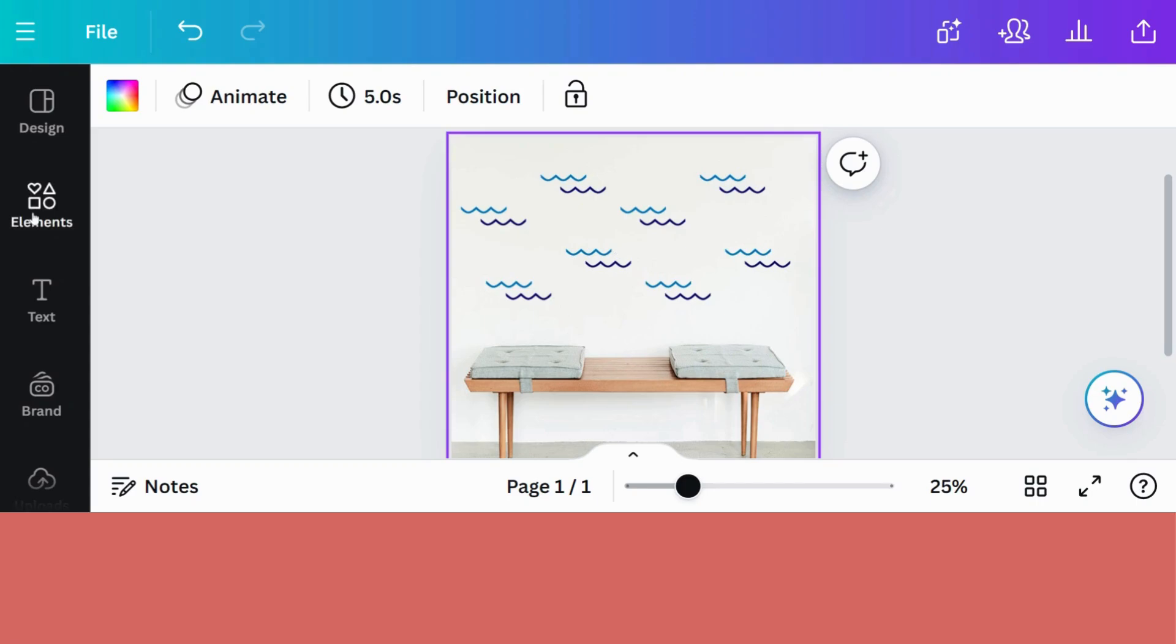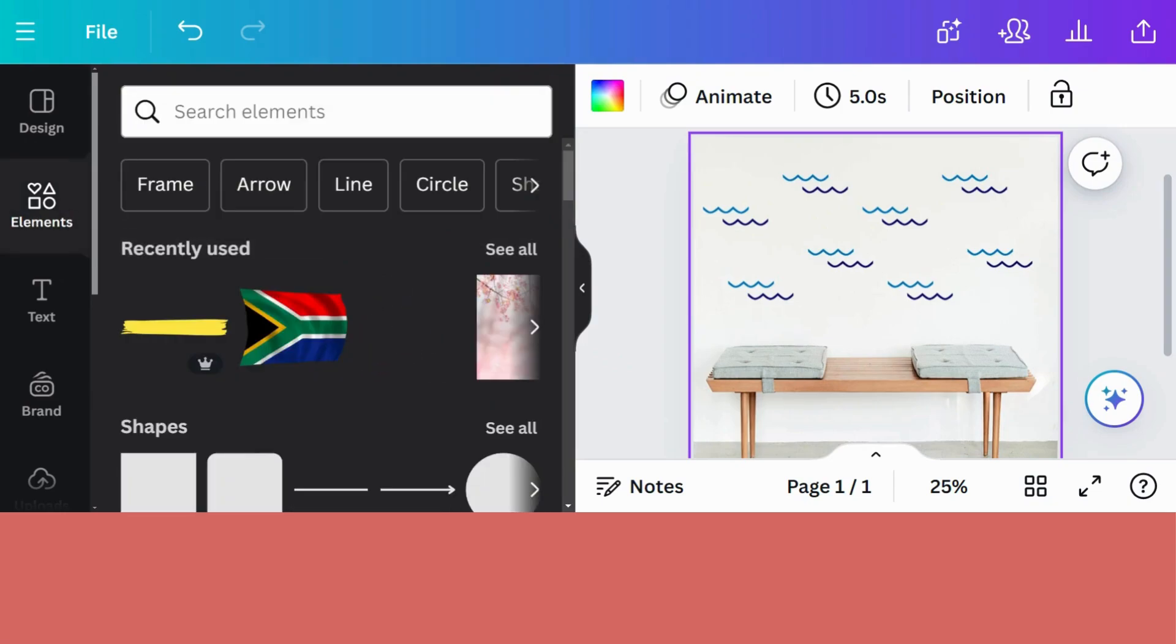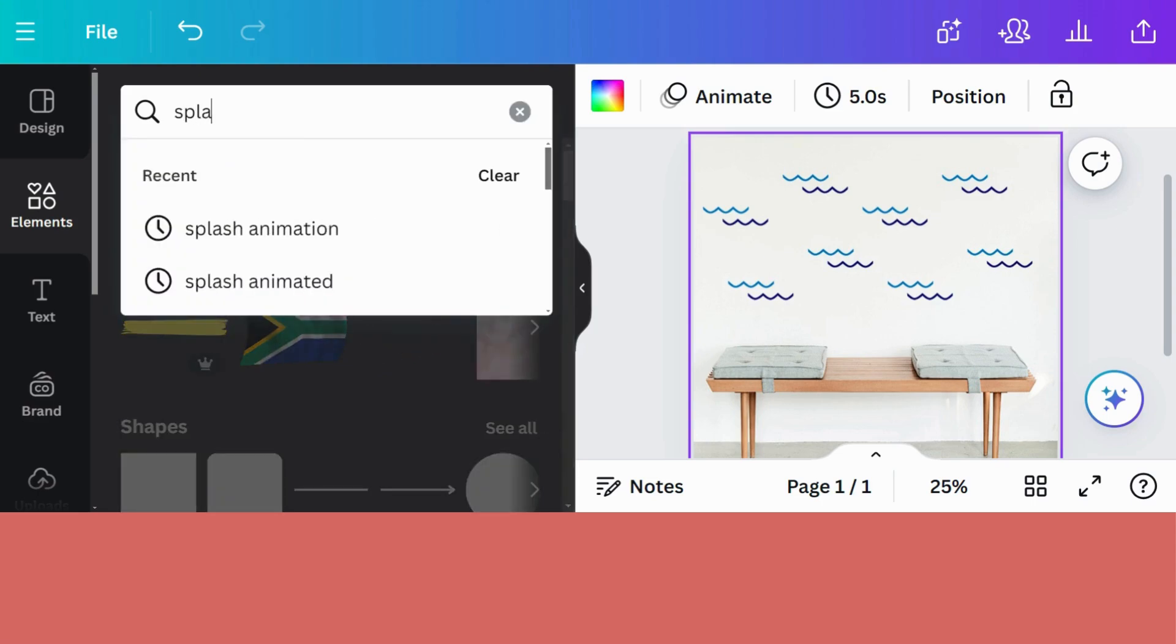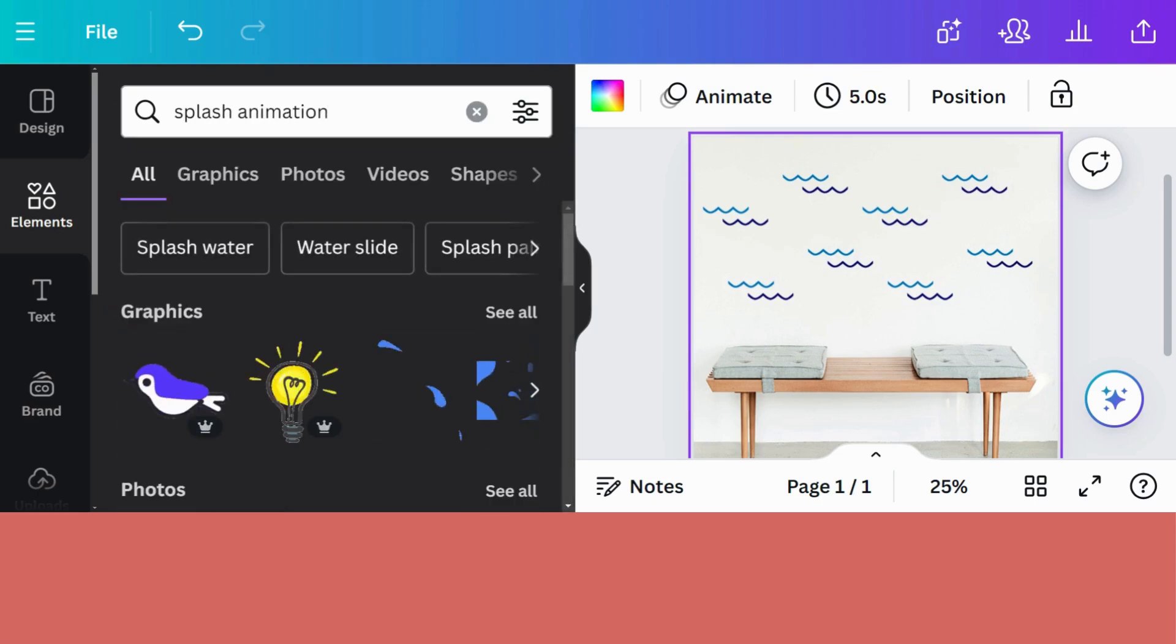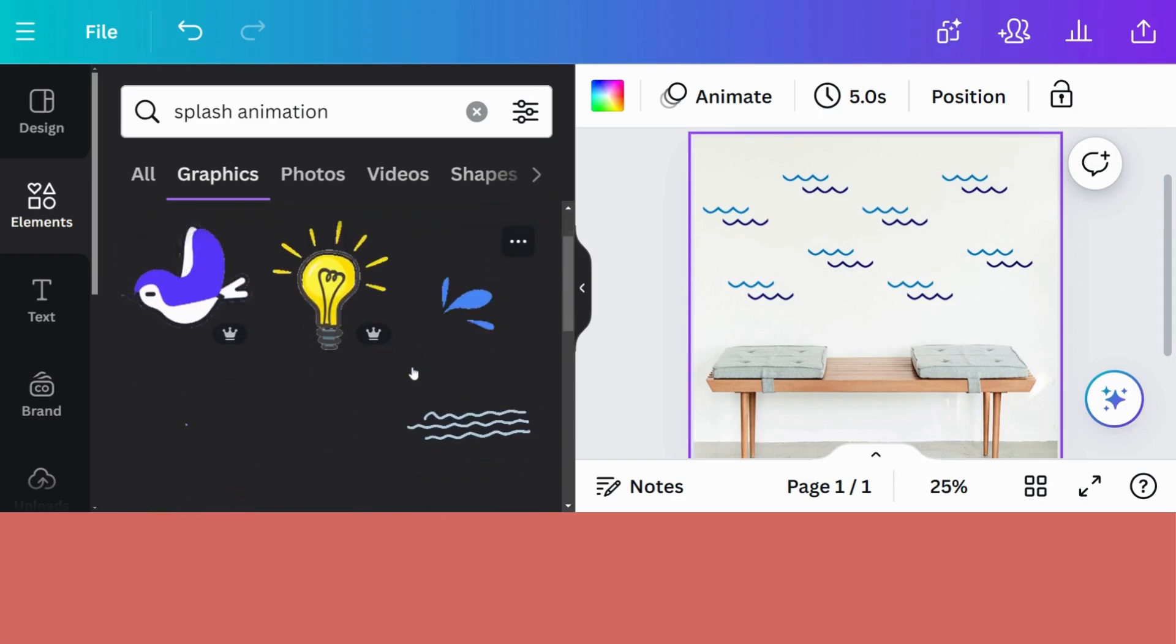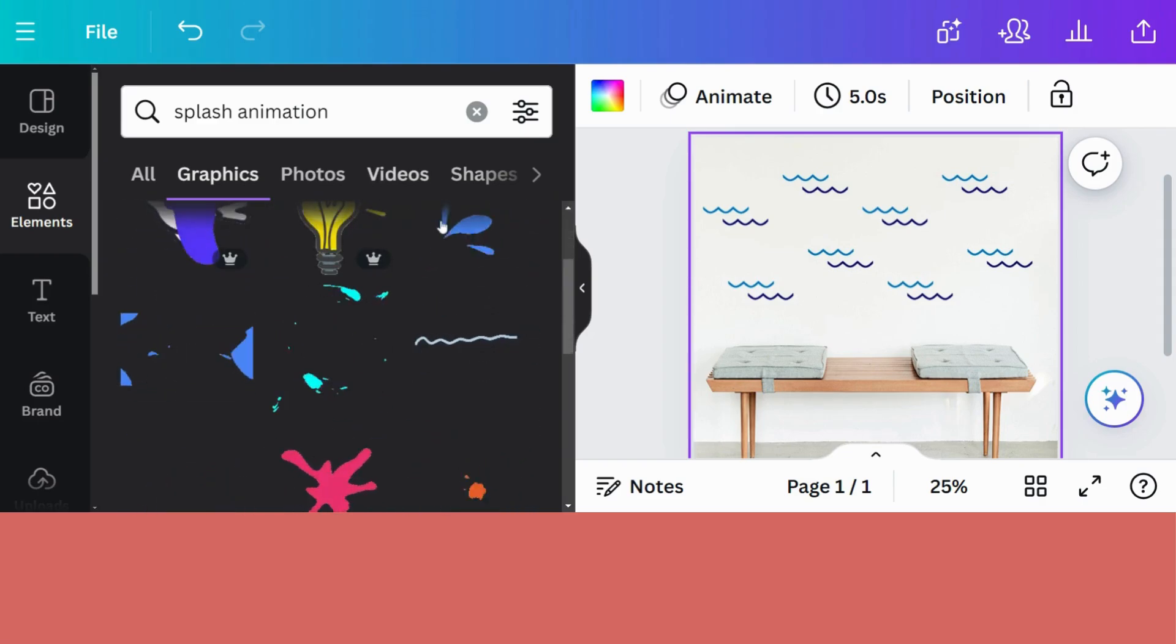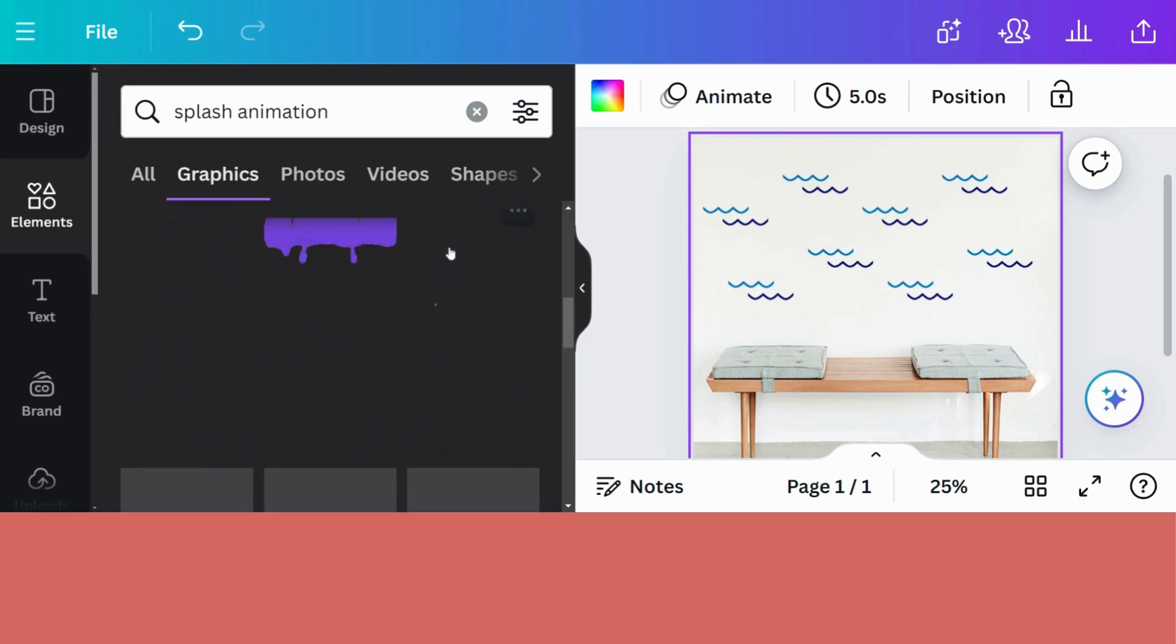So to do that, I will go to Elements. Then I'm going to search Splash and I'm going to put in the word Animation. And all the ready-made animations pertaining to the word Splash will come up.